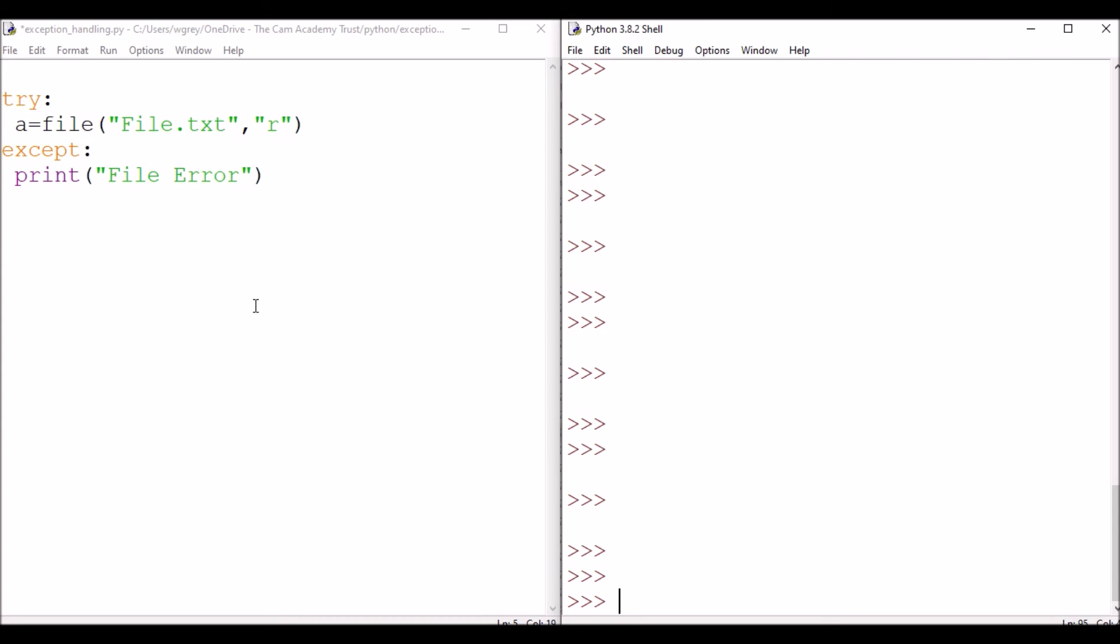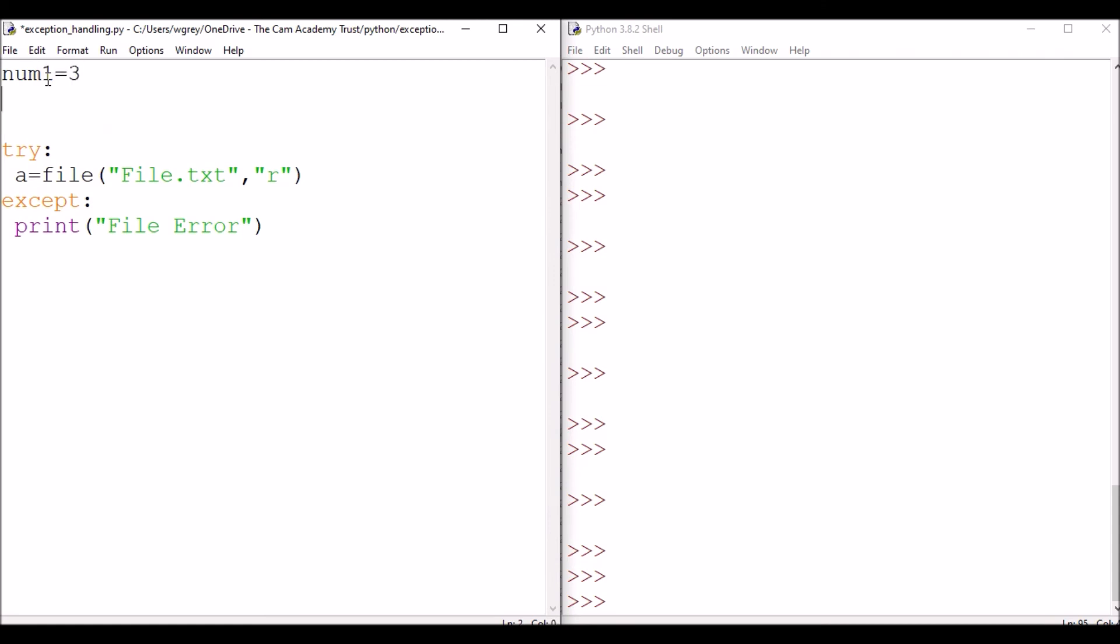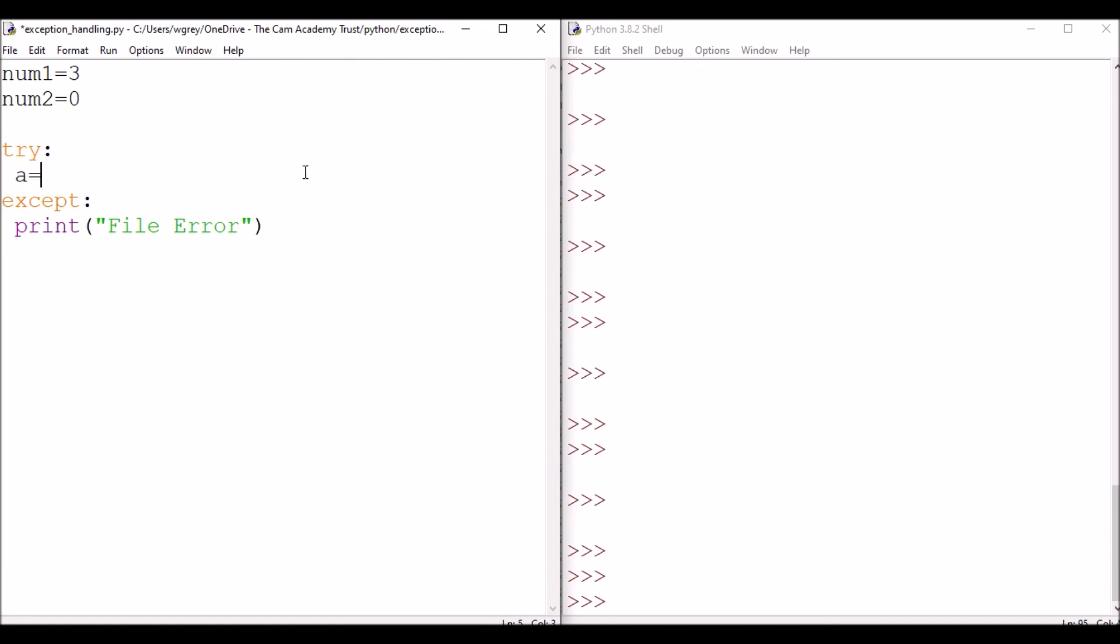The final type of error I want to look at is a zero division error. So let's set up a couple of integers to start with. num1 is three and num2 is zero. So we've assigned a couple of integers there. And then we're going to create a new variable, num1 divided by num2.